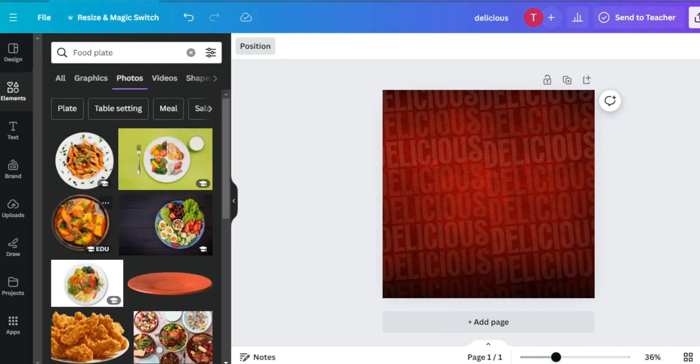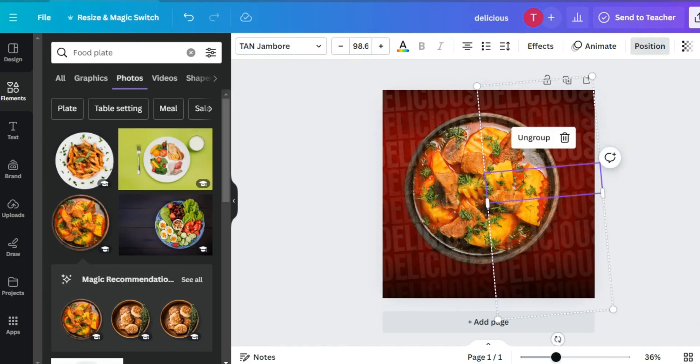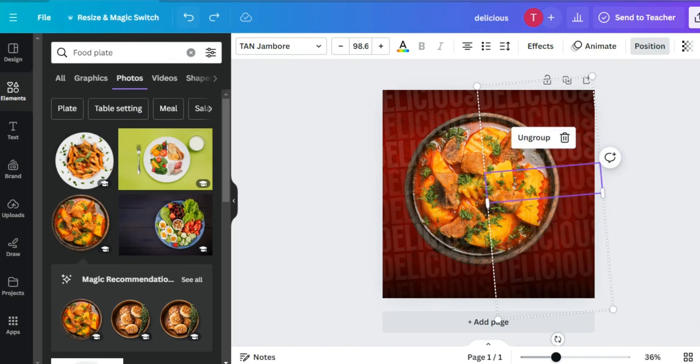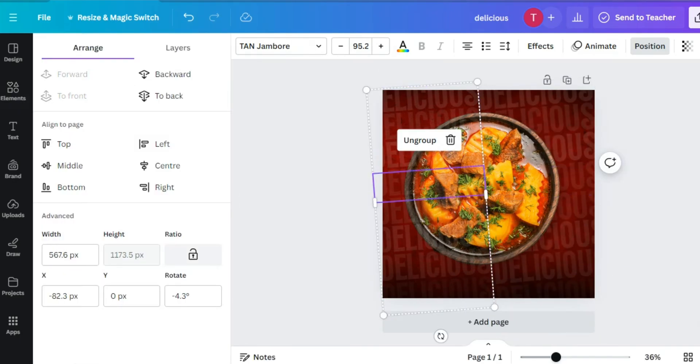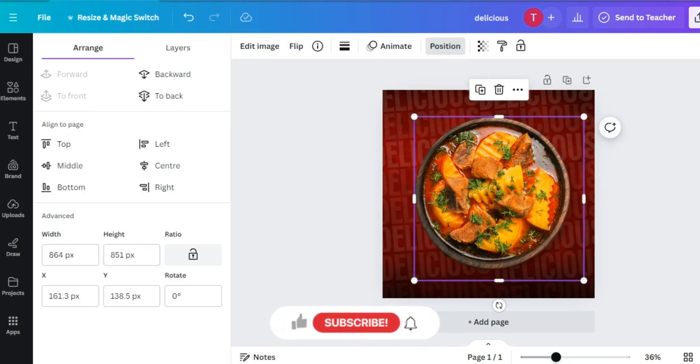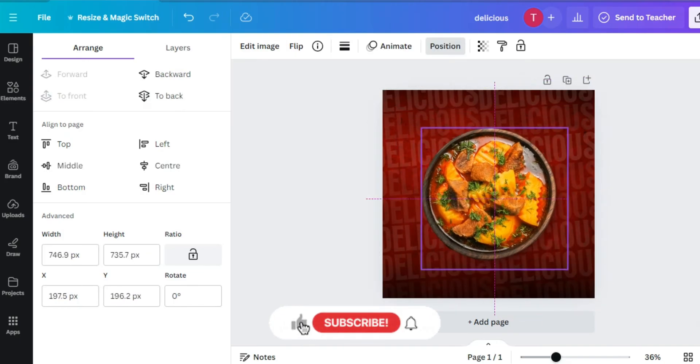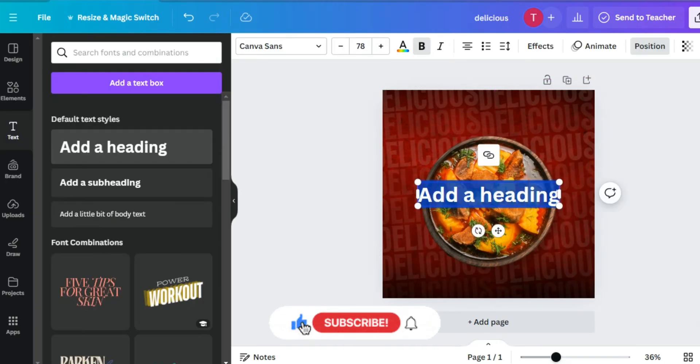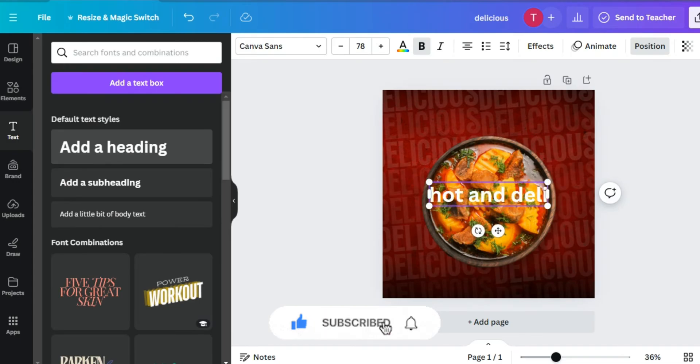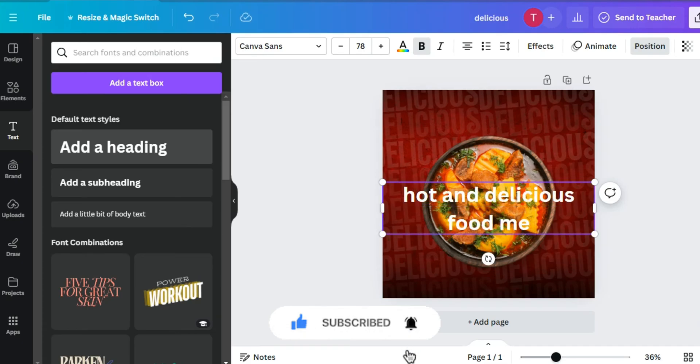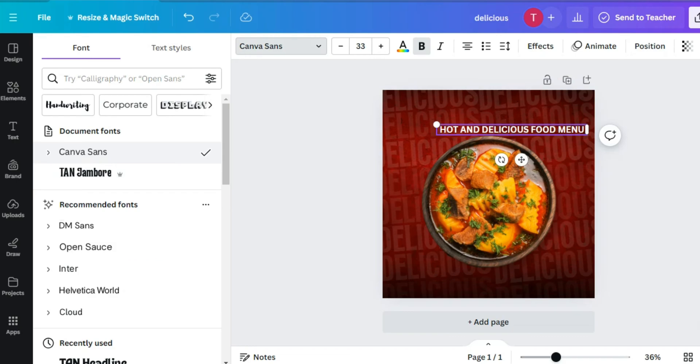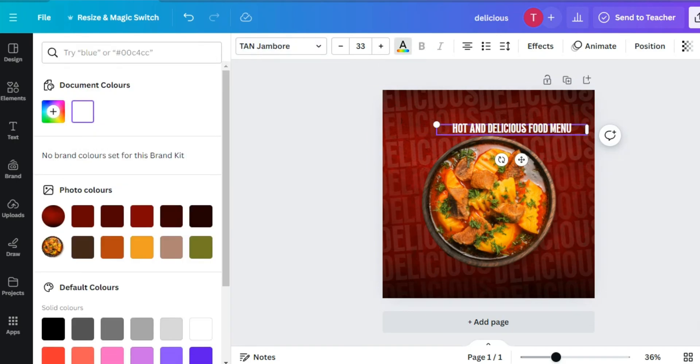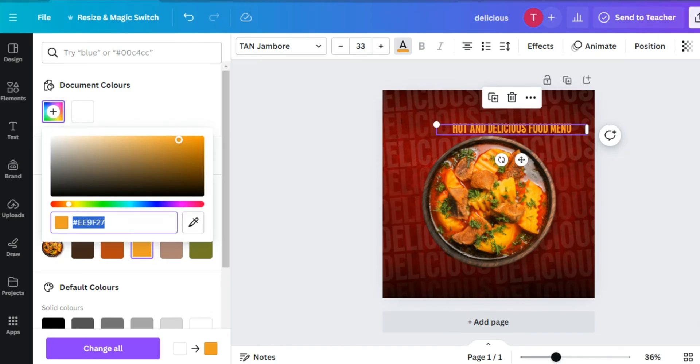Now let's search our main item and let's move the words backward. Now let's make it a little smaller and then use the text 'hot and delicious with menu.' I will use the same Tan Jambo font and then color it yellow orange.